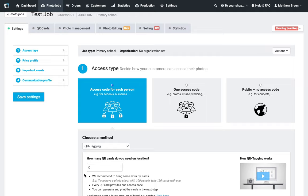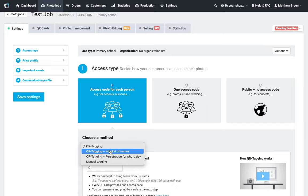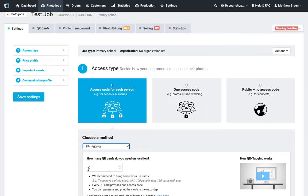I'm just going to enter the number of heads that I'm expecting on location. You might be working with a names list—if that is the case, we do have the option to upload it here. If you want some help with that, do feel free to get in touch. But most of you will just be dealing with regular QR cards, so I'm going to enter in the number of heads that I'm shooting. I'm actually going to enter 10 extra just in case I need a few spares on the day.